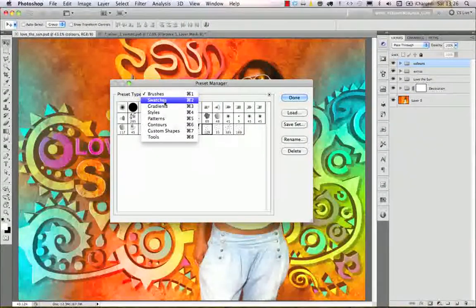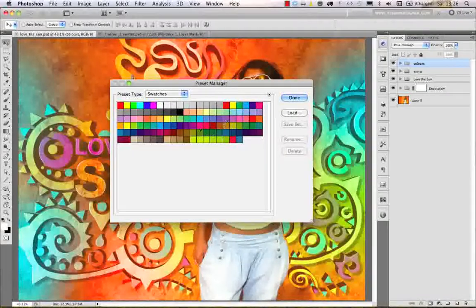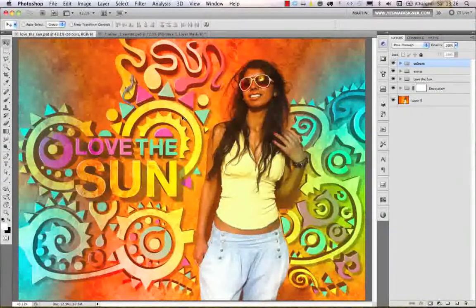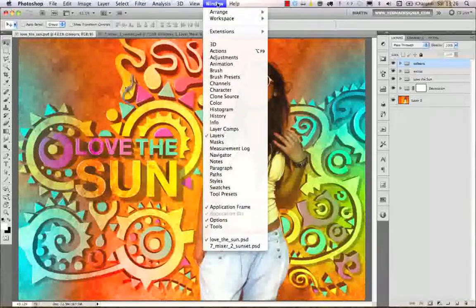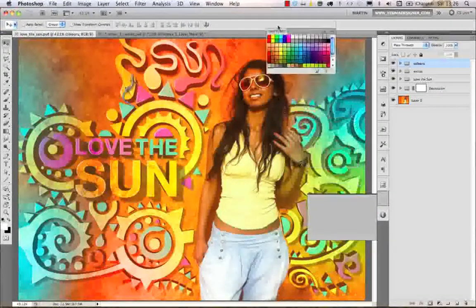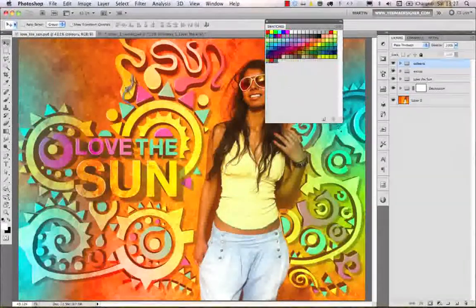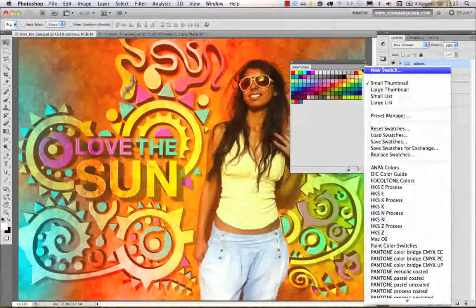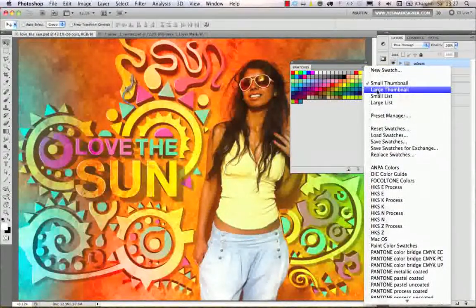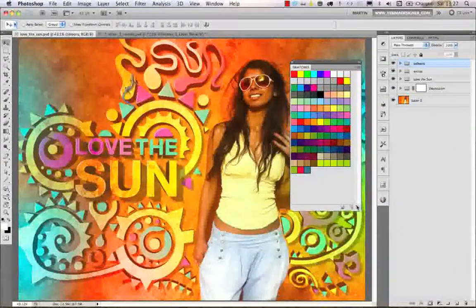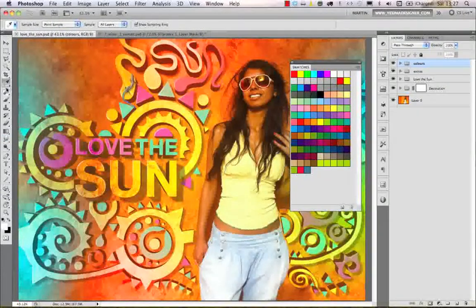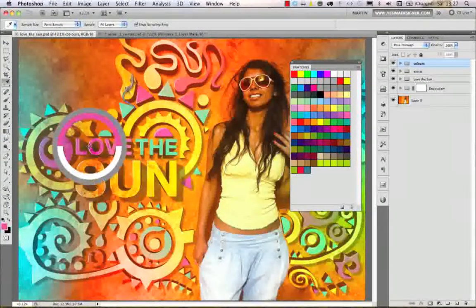For example, swatches — let's save some special swatches from this image. I click Done, then open my Swatches panel via Window > Swatches. I can make the thumbnails larger by selecting Large Thumbnail from the dropdown. Then I use the Eyedropper tool from the toolbar and click on a color from the image.